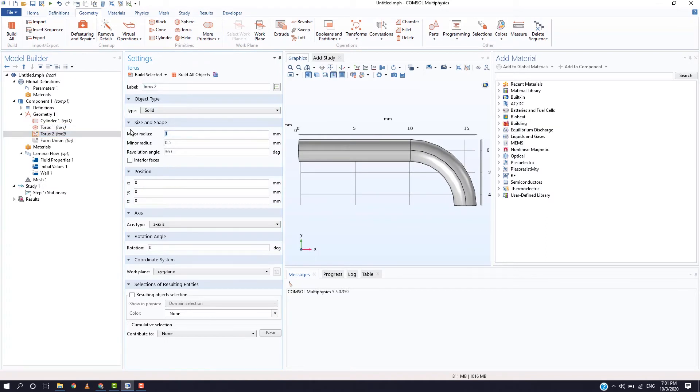Now, similarly create another torus with the same size and shape but the position y equals 5 and rotation angle as 270.